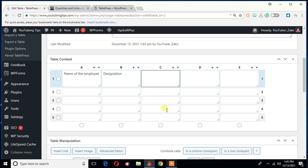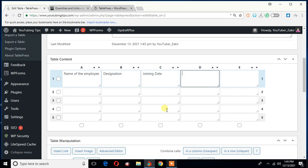So designation, after that, let's say joining date. Oh, it's simply joining. And then let's say total service period, and lastly, let's say monthly salary.